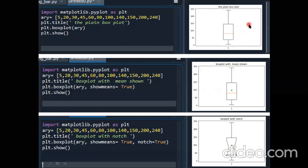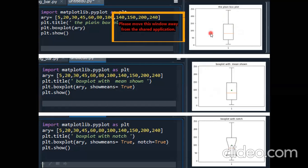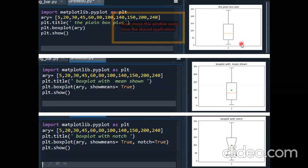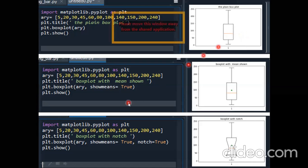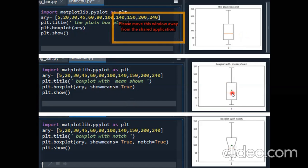When you run this program, the output shows the box plot. No mean points are shown, and by default it is vertically oriented, as I told you. If we want to show the mean, there is an argument showmeans. By adding showmeans equals to true, a pointer appears indicating the mean.